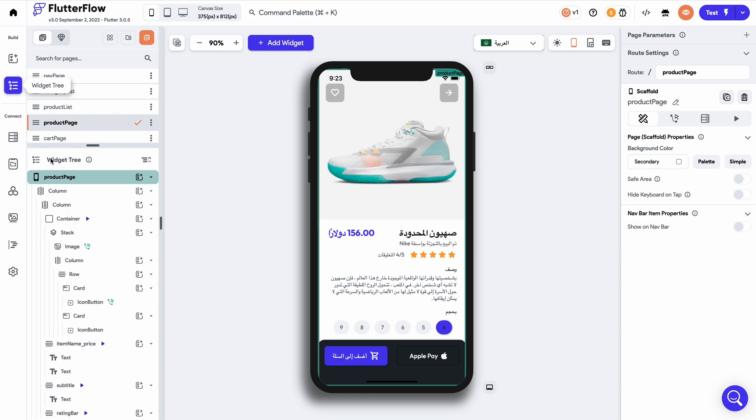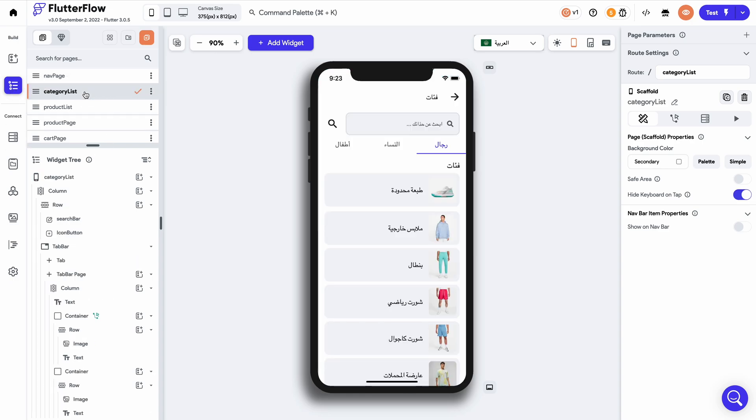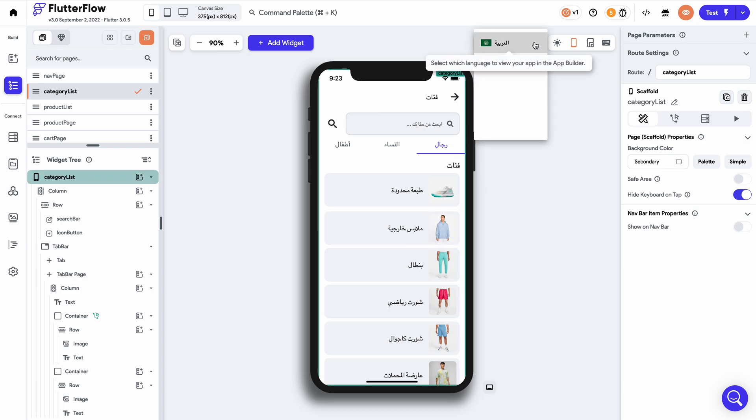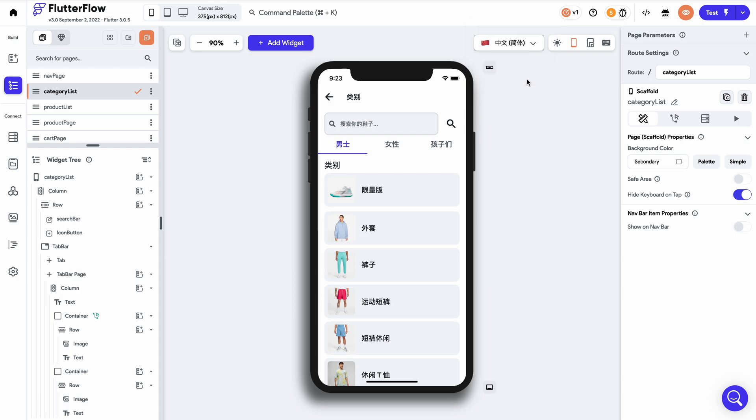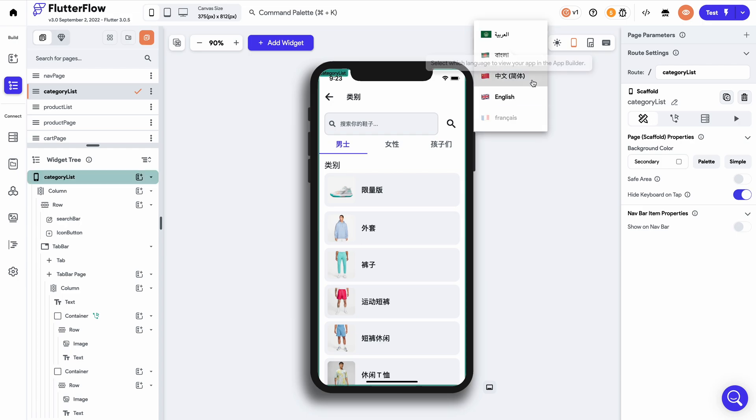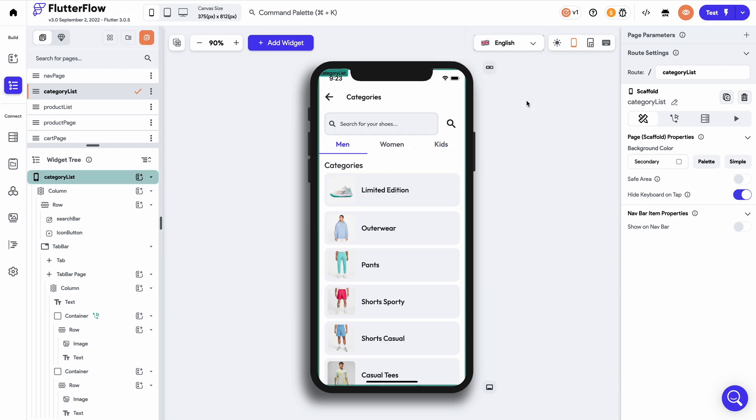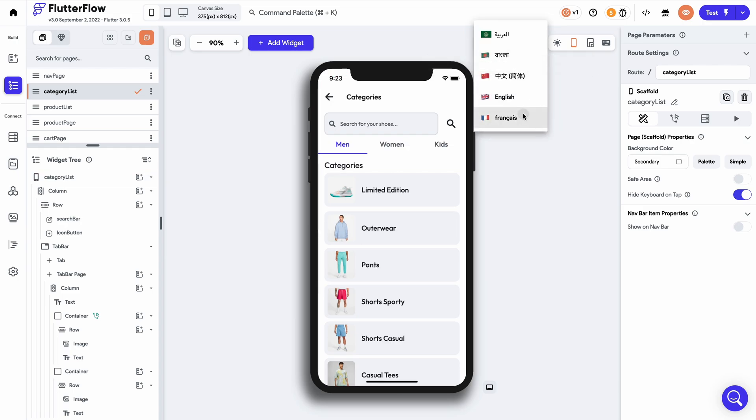Now let's also check out the other pages of this application as well. Here's the product listing page in Arabic, in Bengali, switching over once again, Chinese, English, and French.